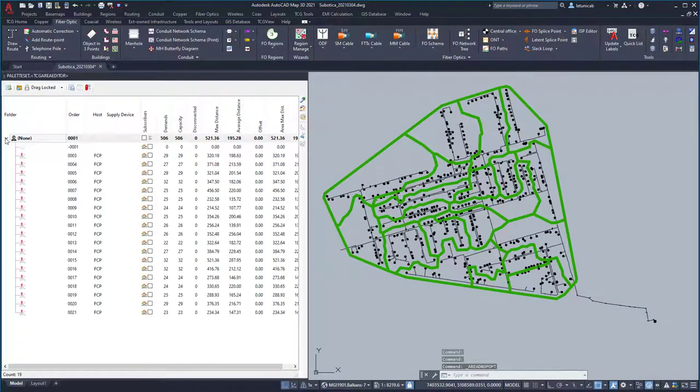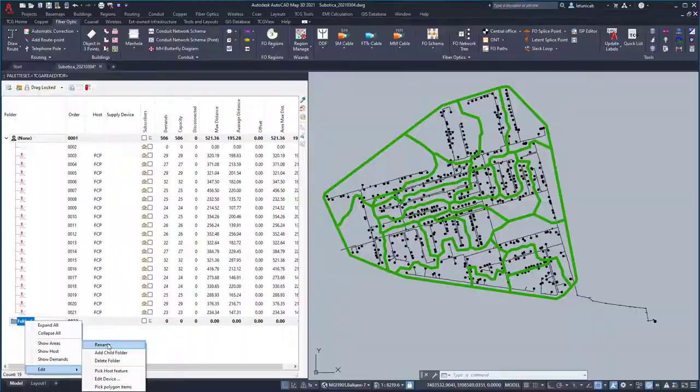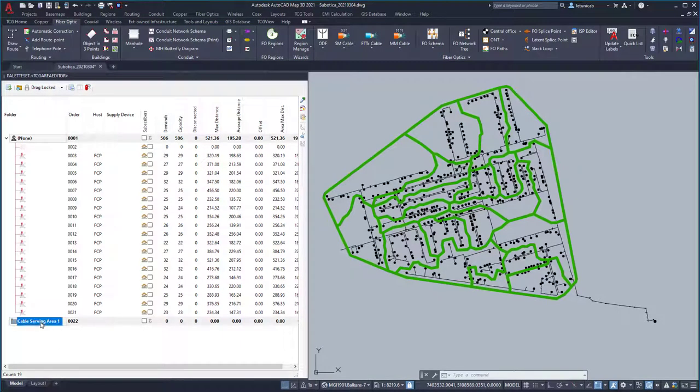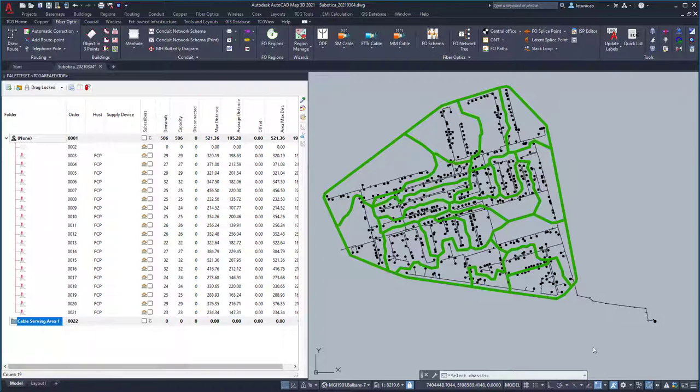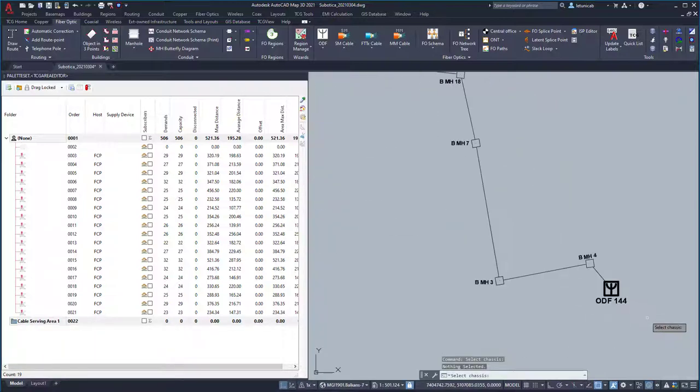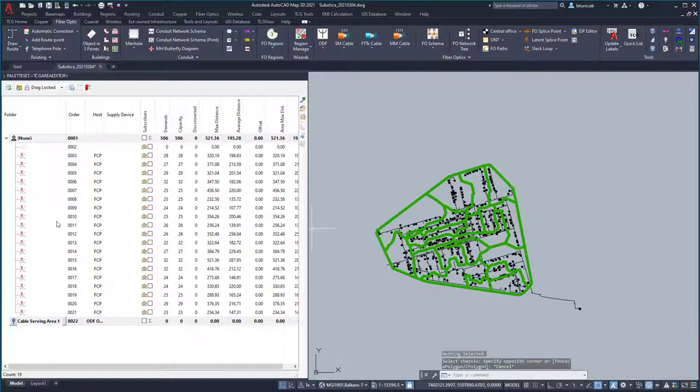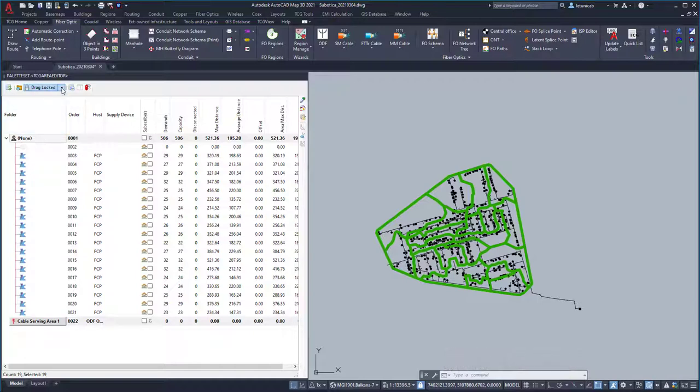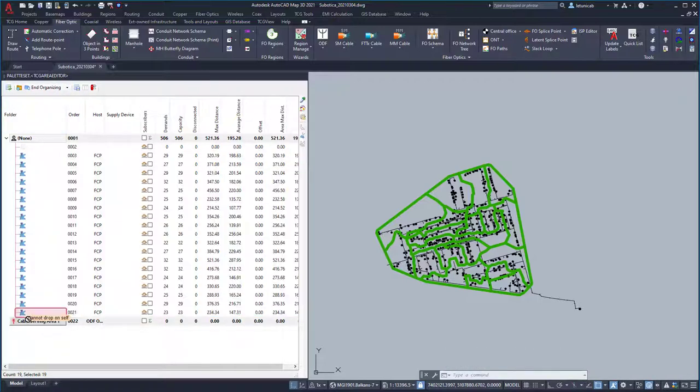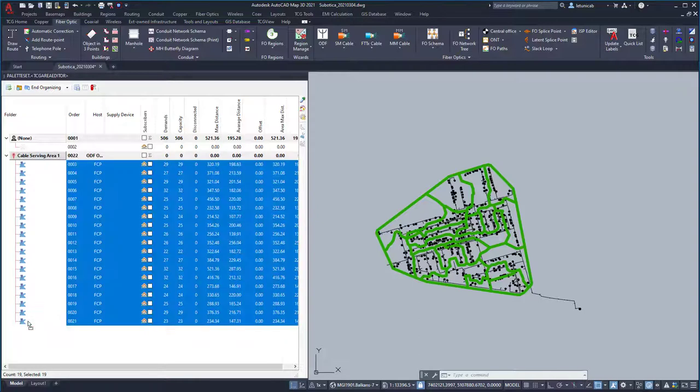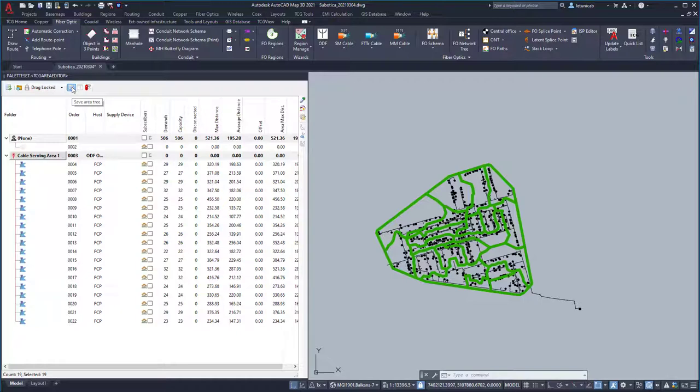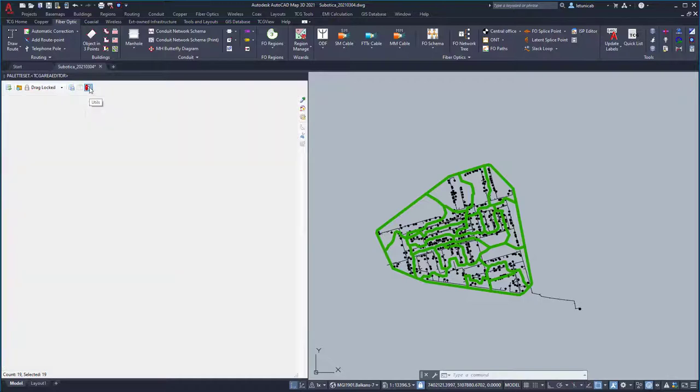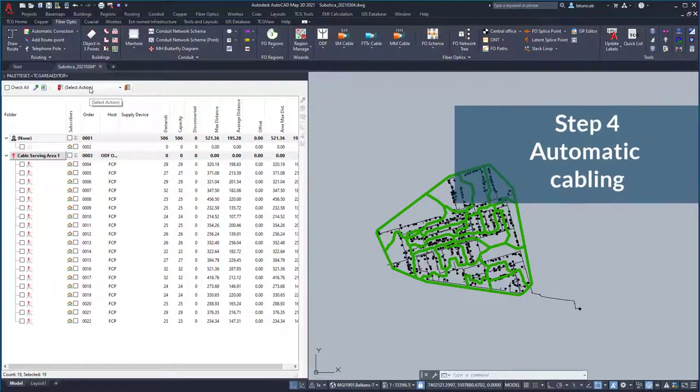First, you will create a cable serving area and define its source of supply. Next, relocate cluster areas so that they become sub-elements of cable serving area. Source of supply for each cluster is already known because it was defined through the previous process of clustering in step 2. That does it. Hierarchical structure, or the network topology as we otherwise call it, is defined. We can now proceed to the next step.